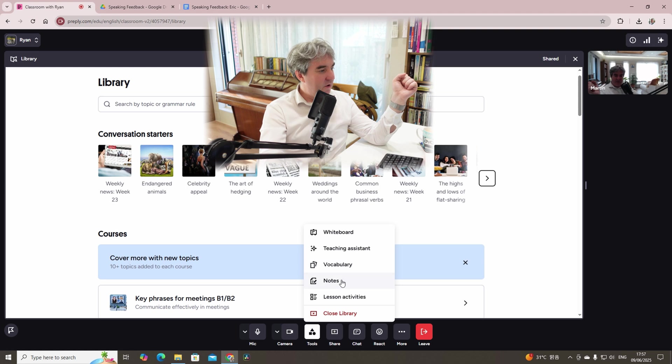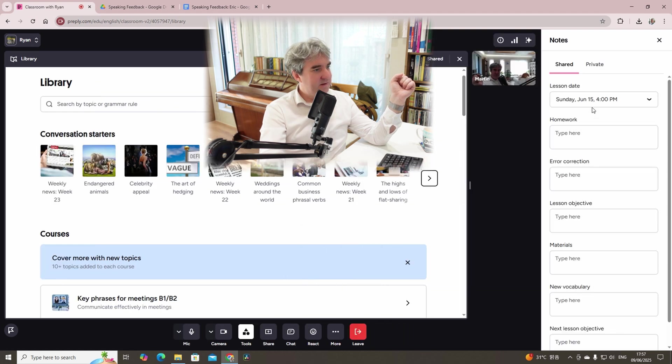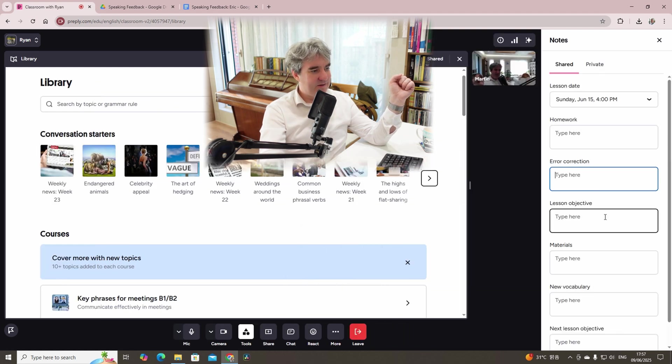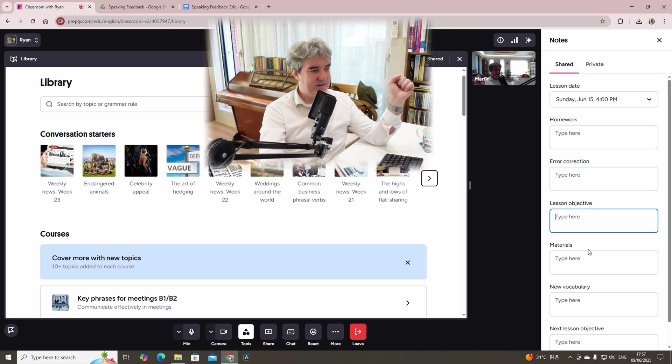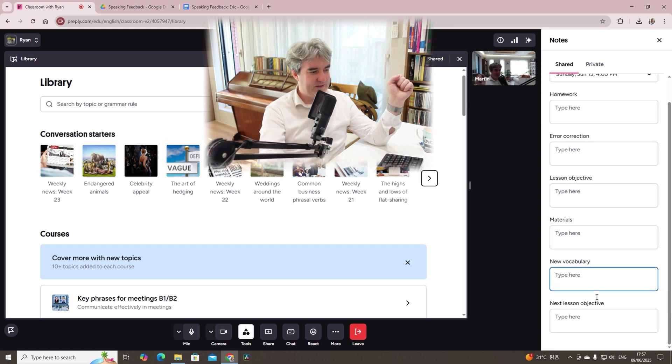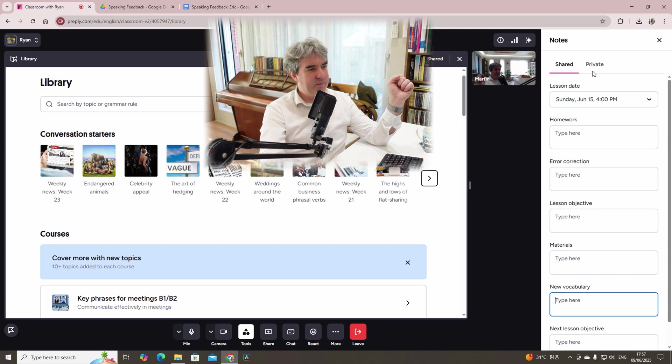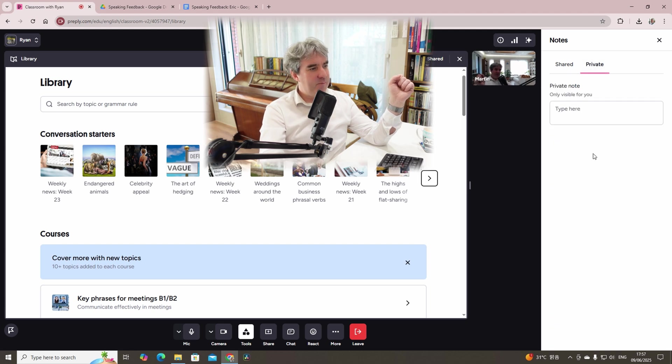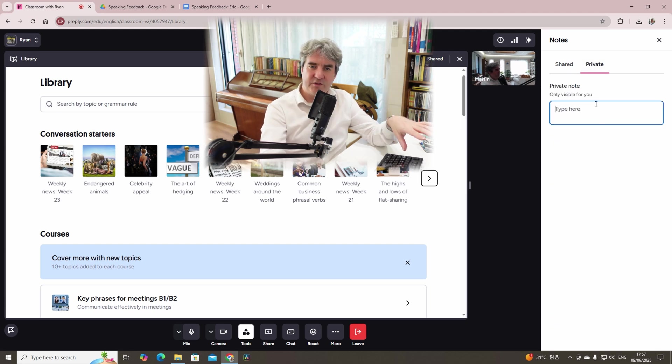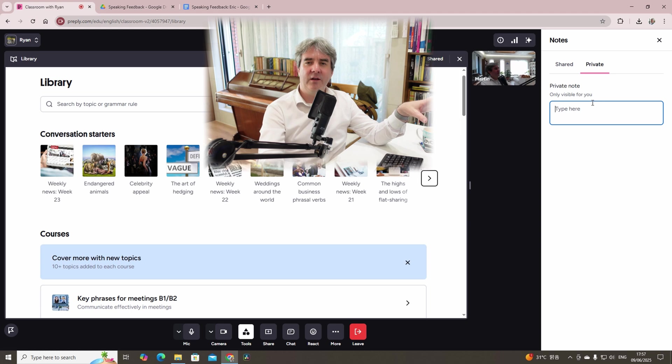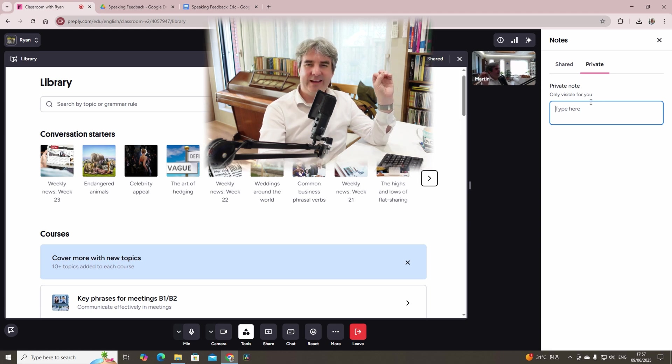If we click notes, these are notes that you shared by yourself, error corrections, lesson objective materials, etc. These are shared with the student. Or you could hit private and just notes for yourself. So things that you're going to include or focus on in the next lesson.